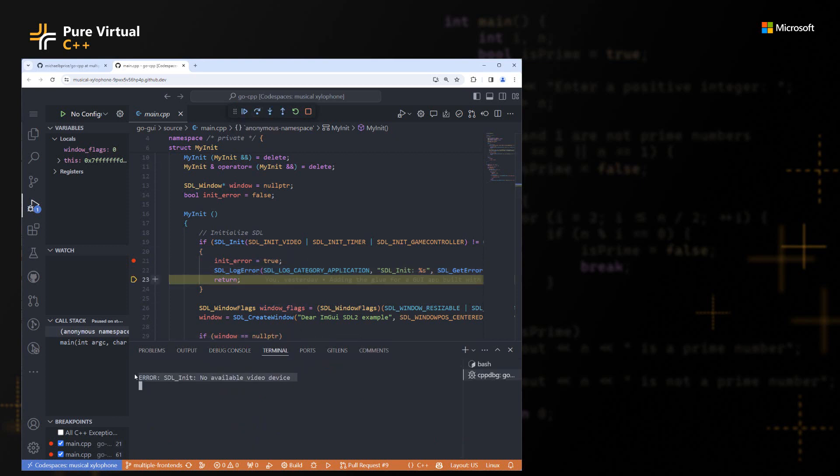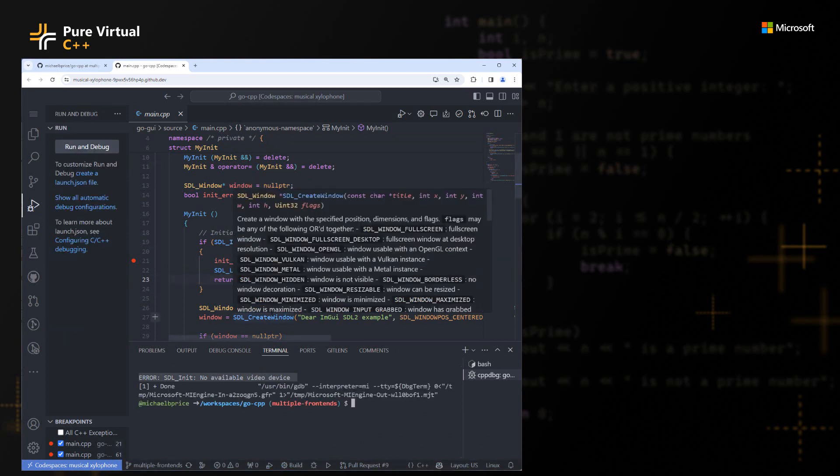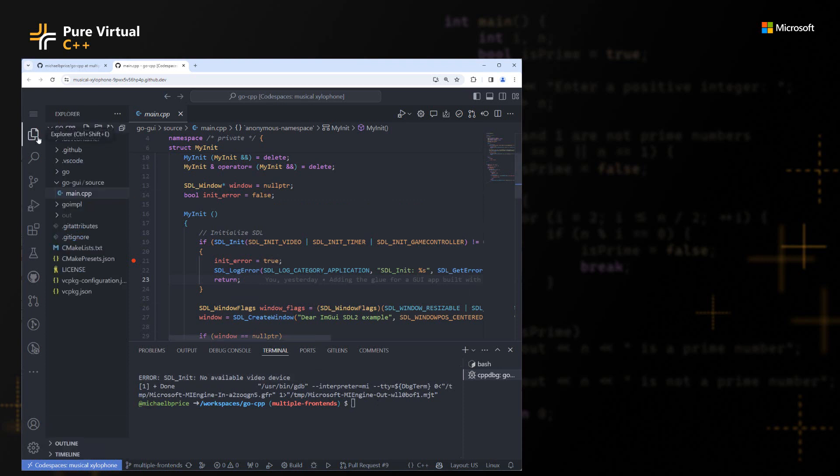So let's just go ahead and step through this and figure out what error it's telling us. So it's saying no available video device. This is what we expected, right? Like this is a headless machine. It doesn't have a video device connected to it. So I did not expect this to work. And that's the error that I was expecting.